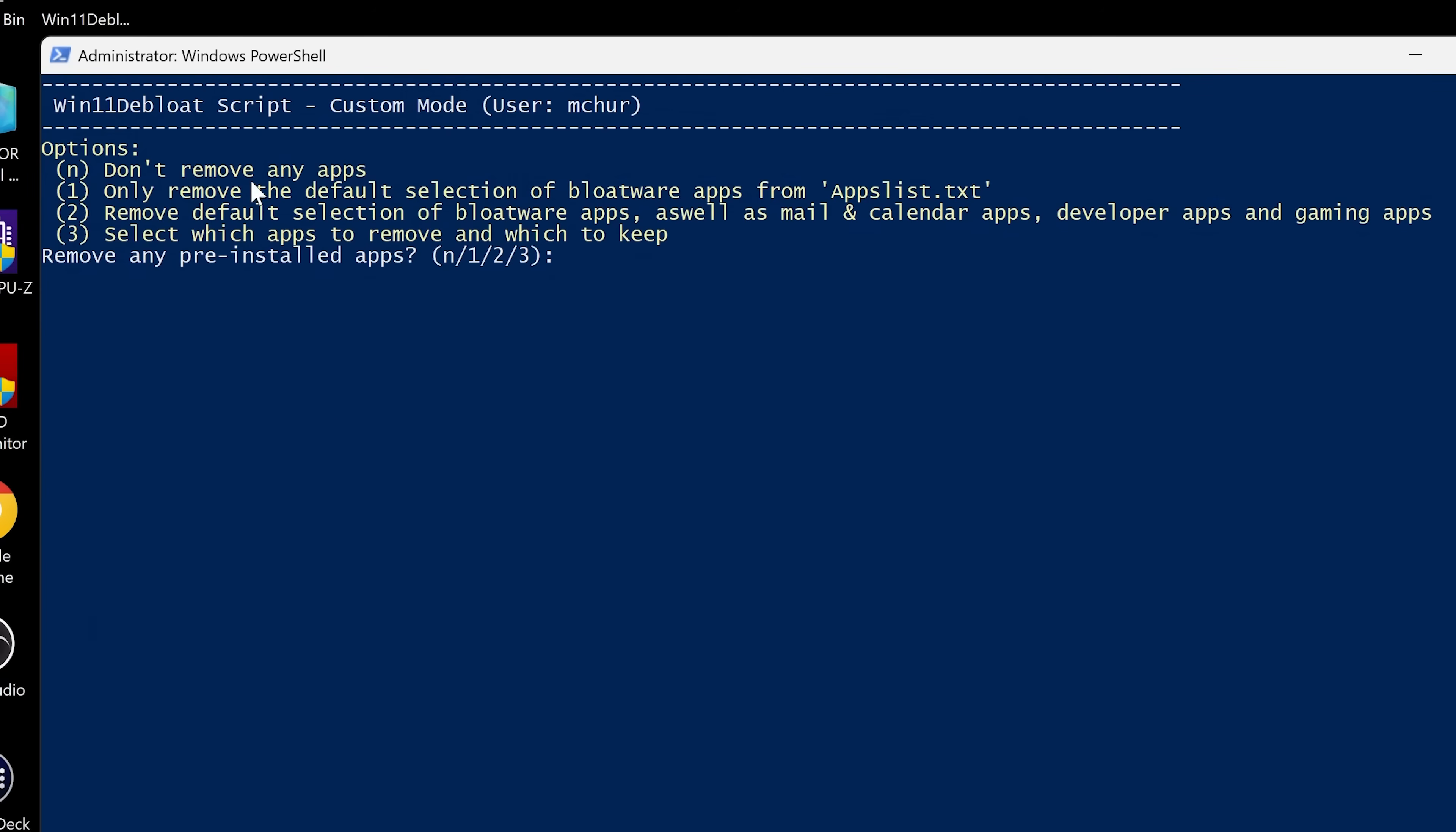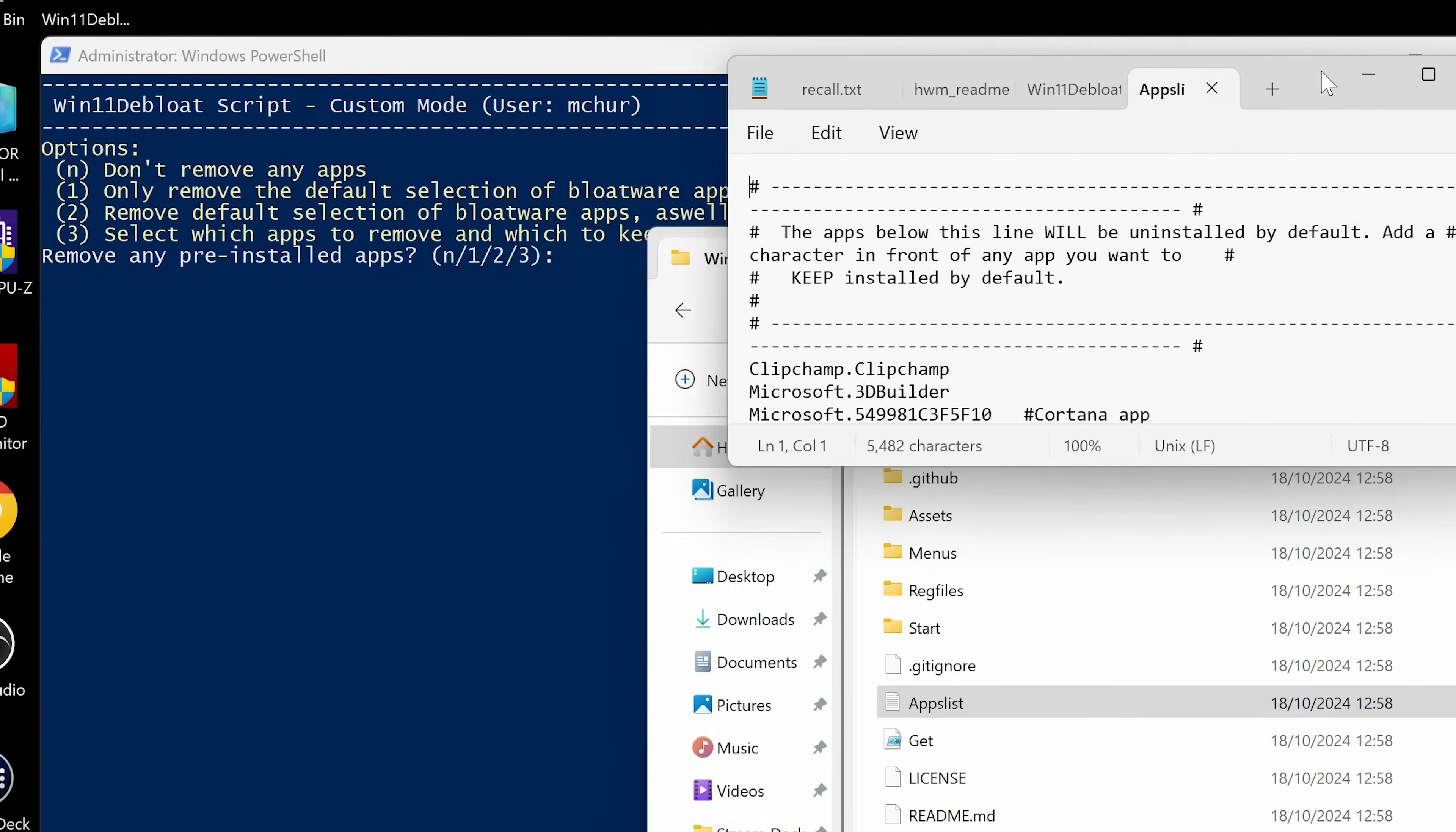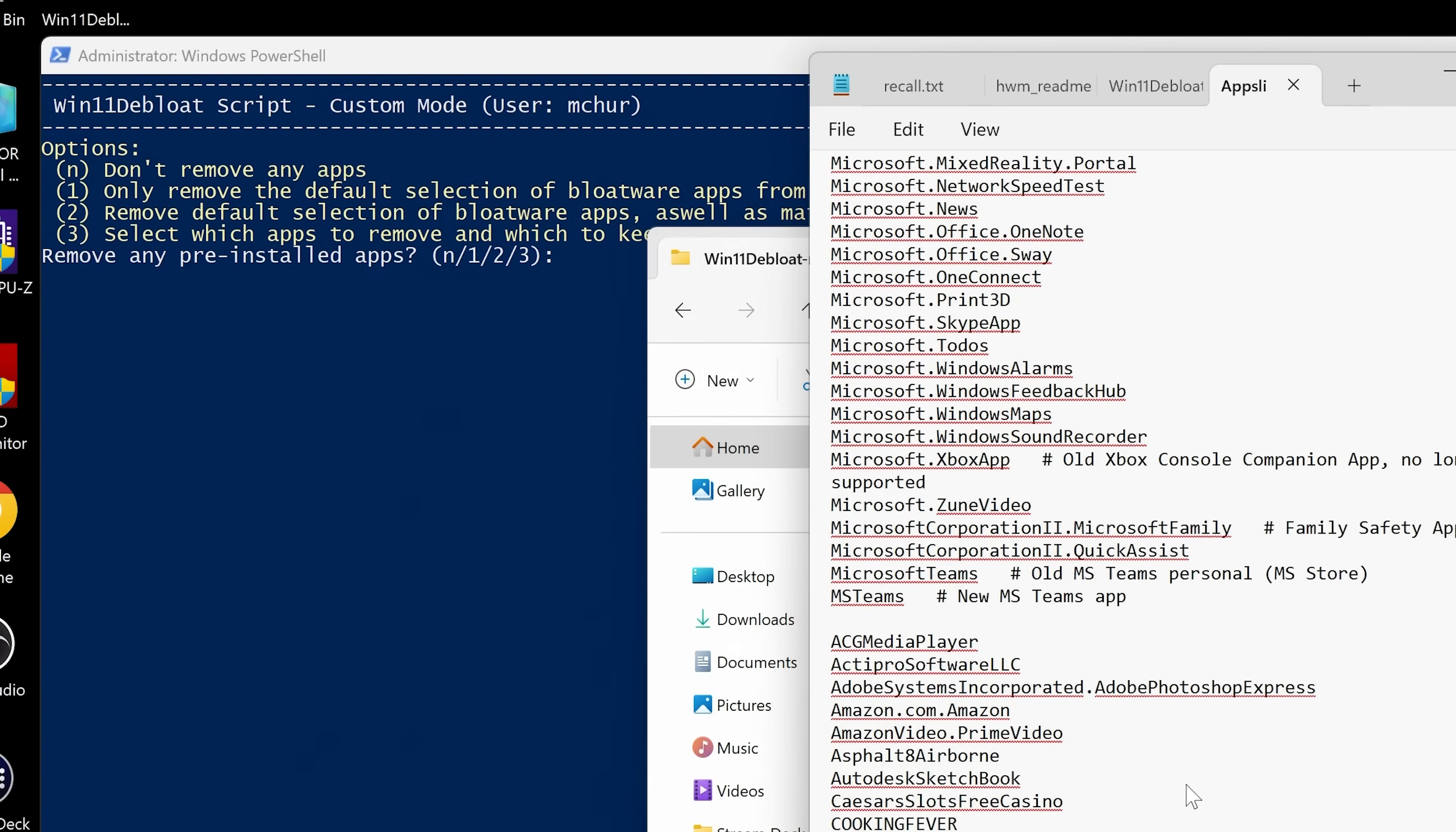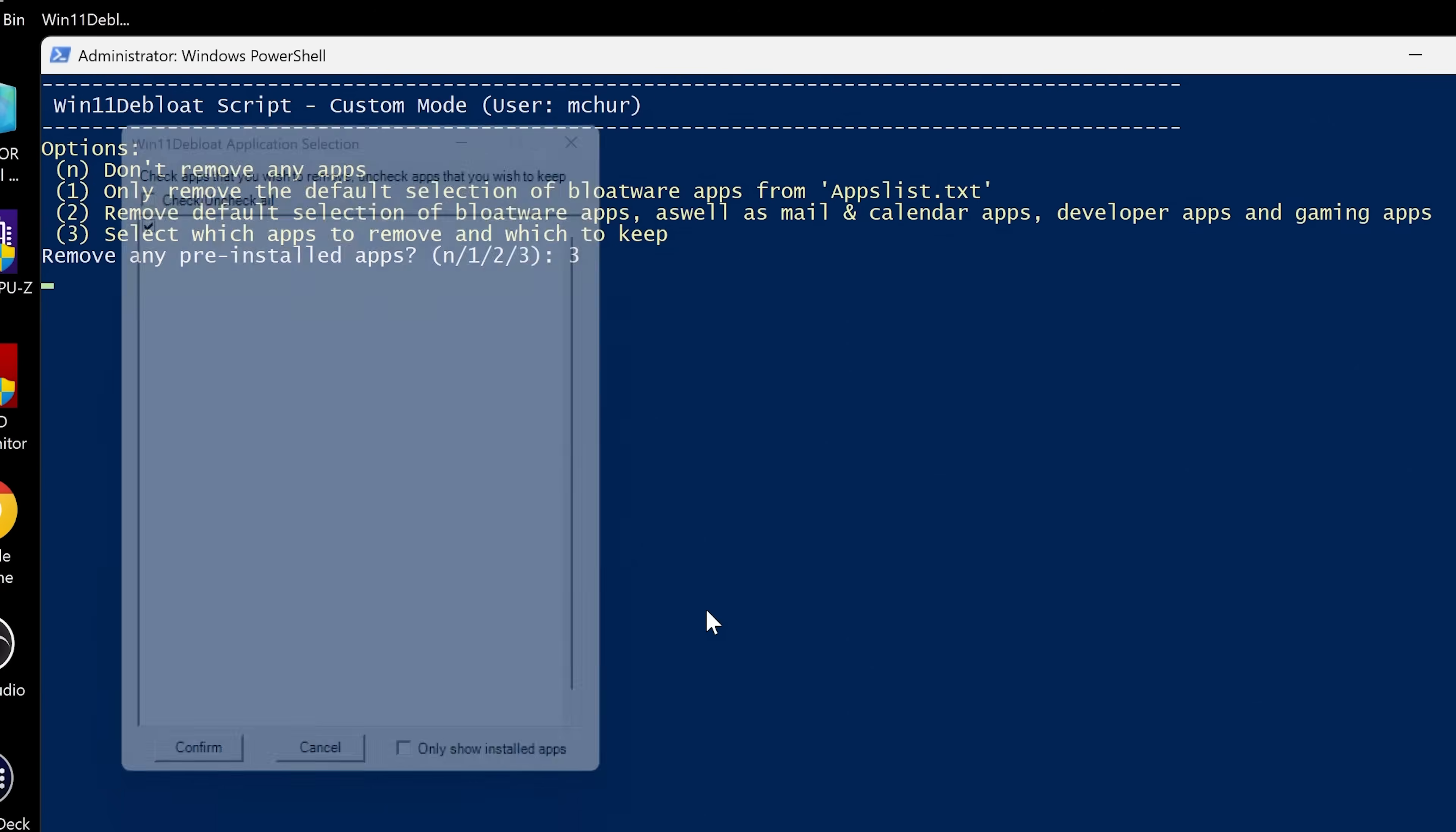So now we've got some options here. We've got options, don't remove any apps, only remove the default selection of bloatware apps from the apps list text, which is available in the folder. So if you go back to your debloat master, you can have a look in the apps list. So if you open that, you can go through and see all of the defaults that it will try to remove. It's quite an extensive list. So you can do that if you want to. Or alternatively, you can remove the default selection of bloatware apps, as well as mail and calendar, developer apps and gaming apps. Or number three, which I think is the most sensible, and that is to select which apps to remove and which ones to keep. So we're going to go ahead and press number three and enter.